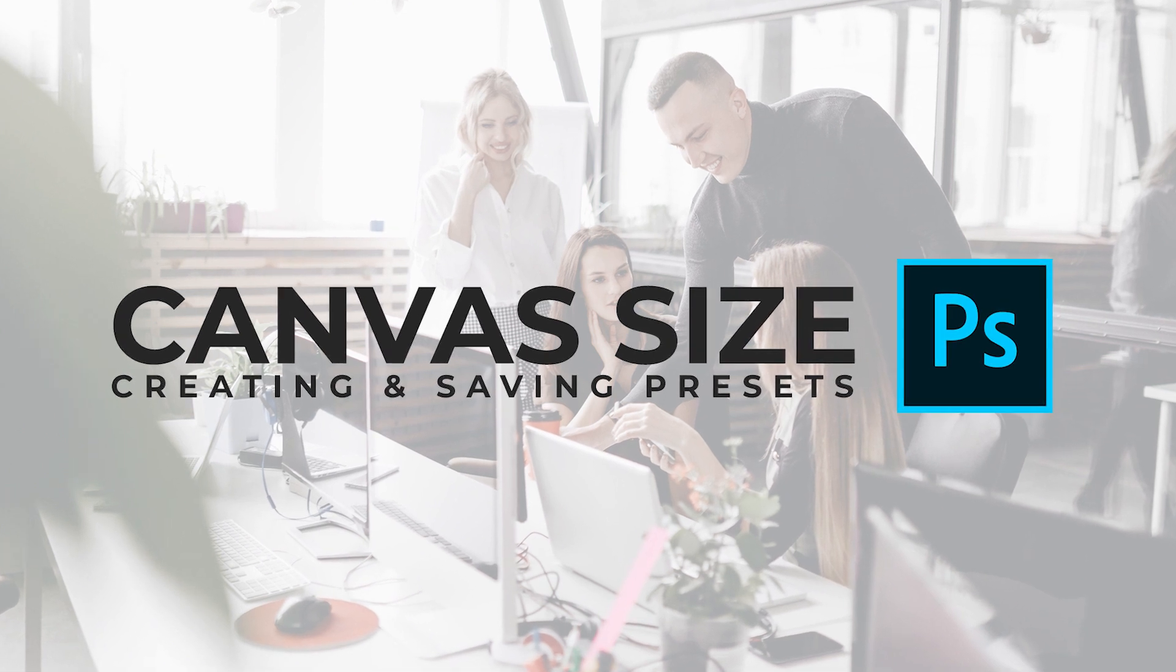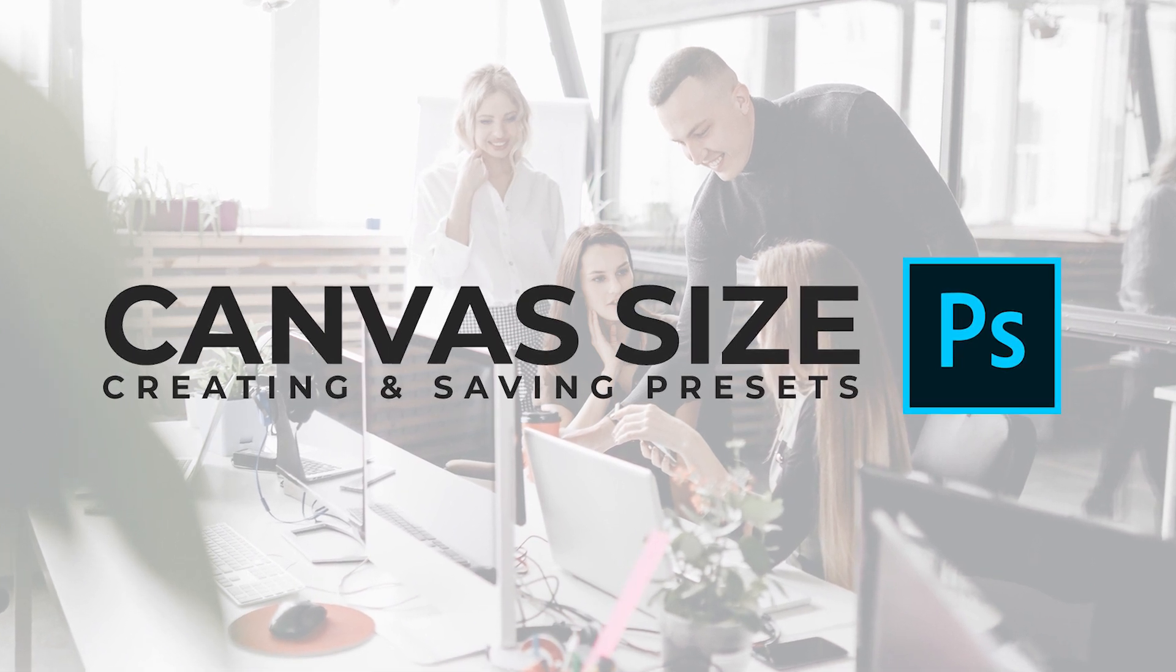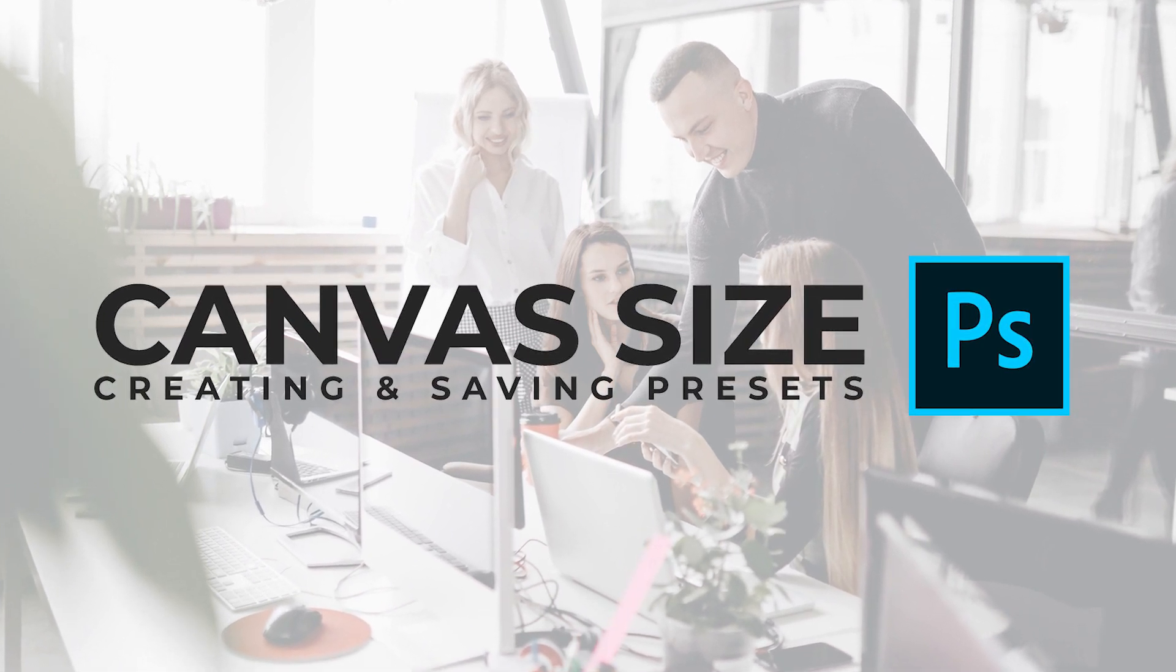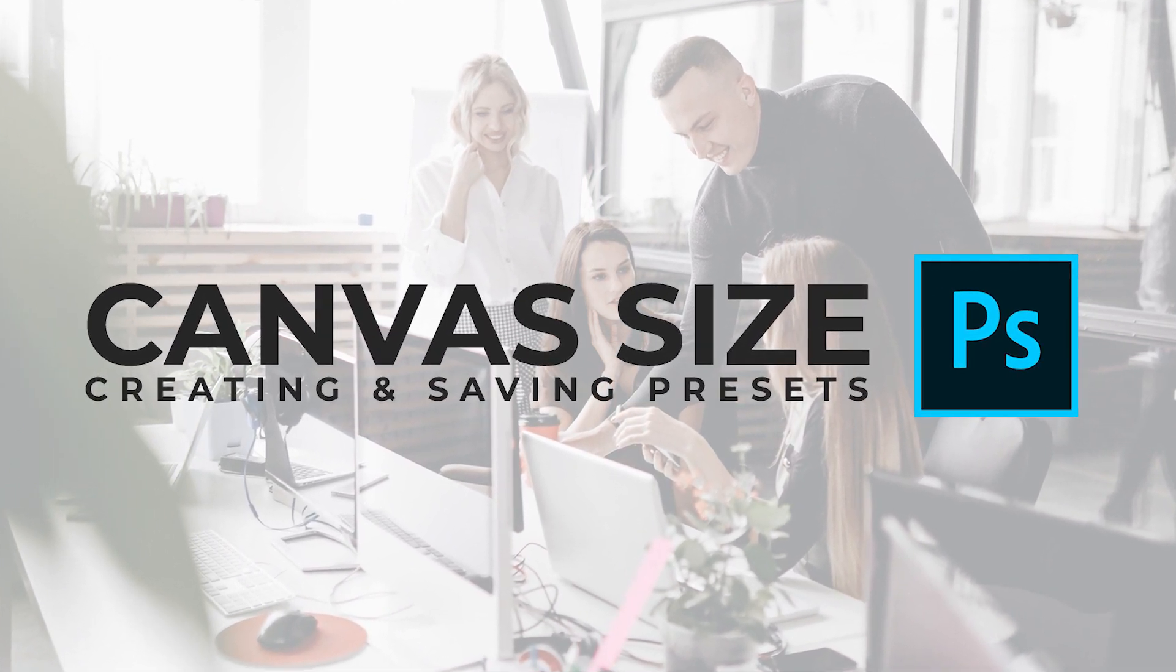In this week's tutorial, I'll show you how to save your canvas size as a preset in order to start quicker with Photoshop.